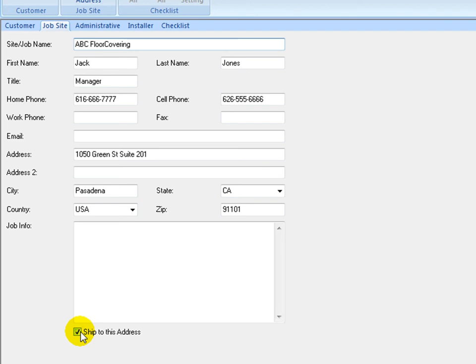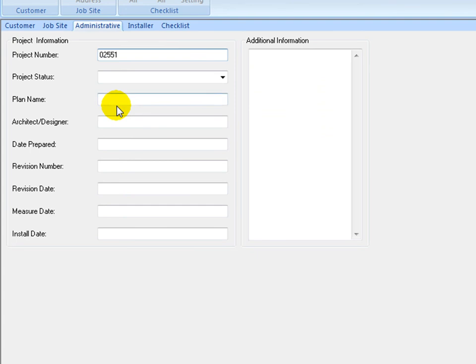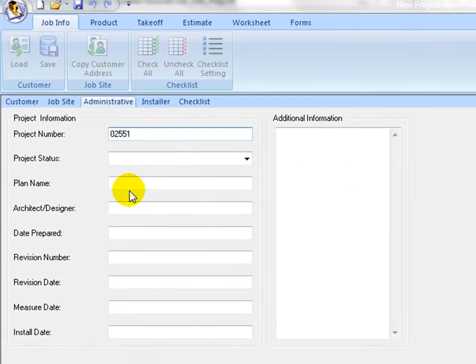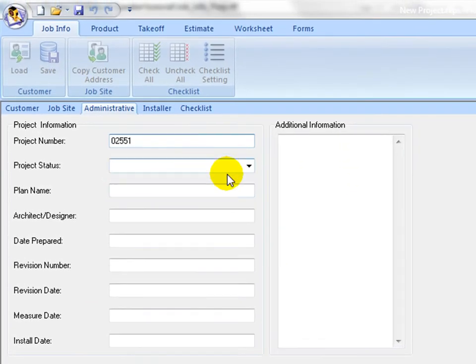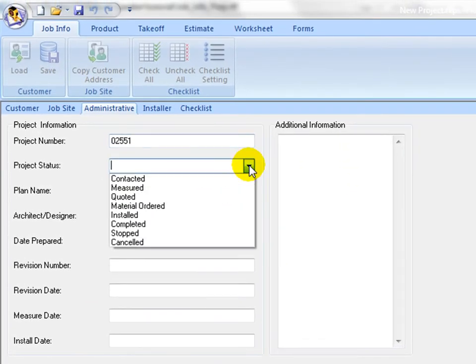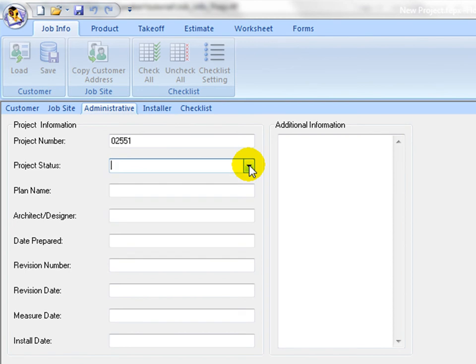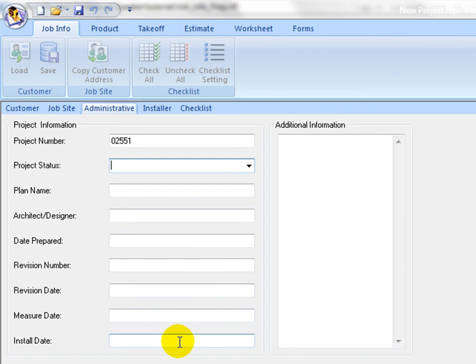Optionally, on the Administrative tab, set up administrative reference information such as project number, plan name, architect, and revision dates. This information helps organize related information and is used in the Estimating Summary Report.